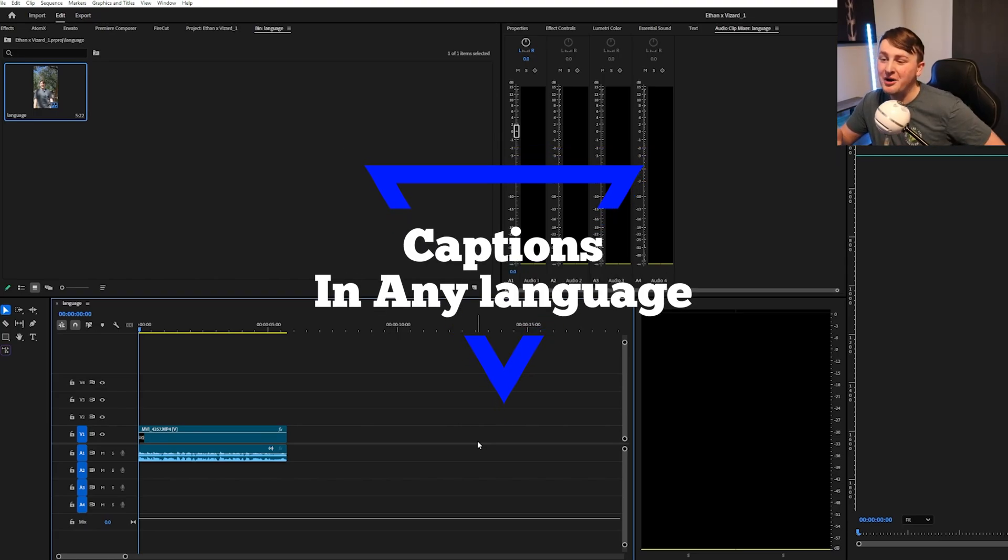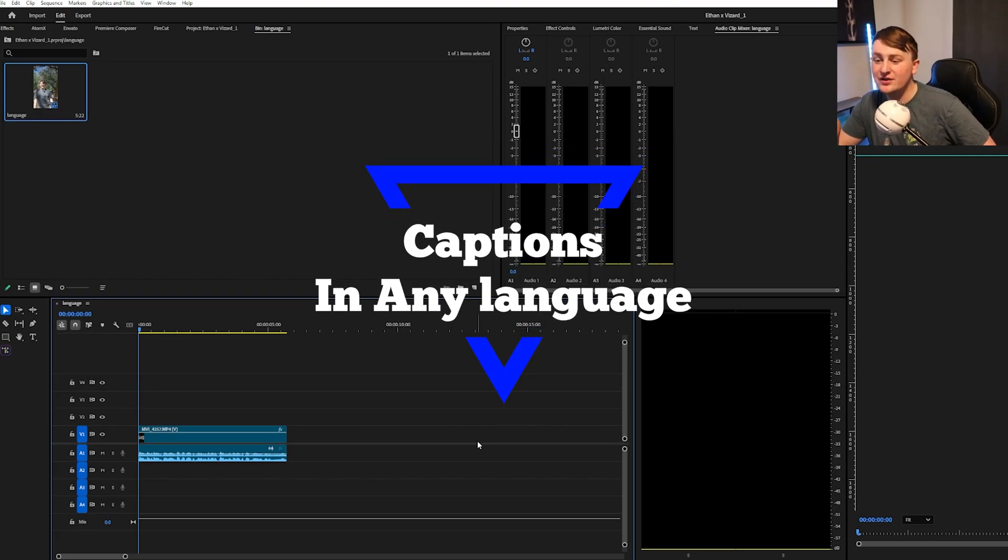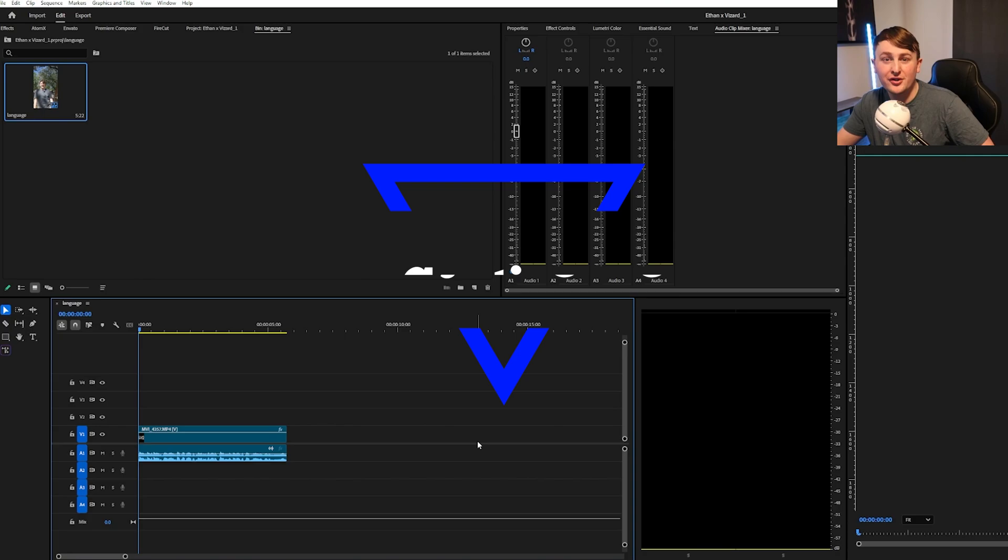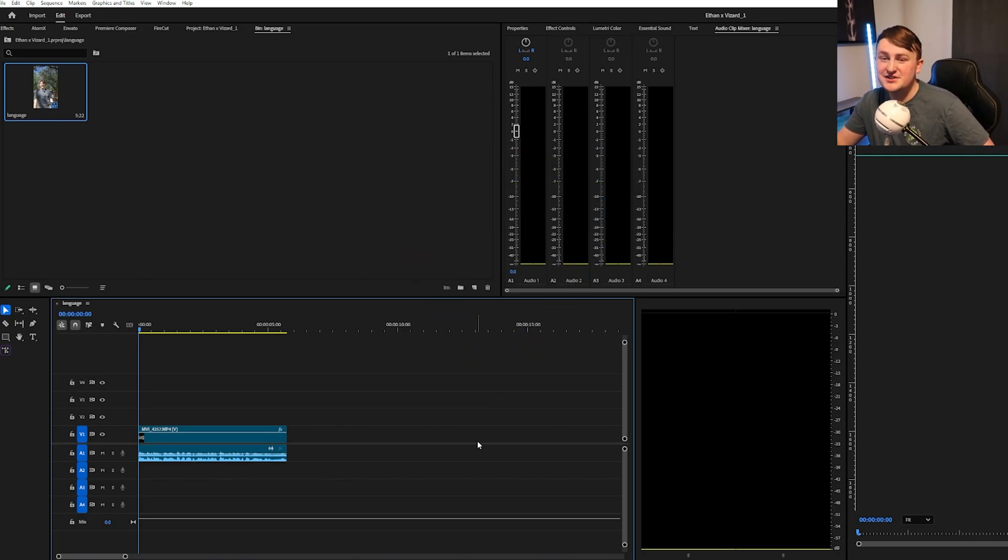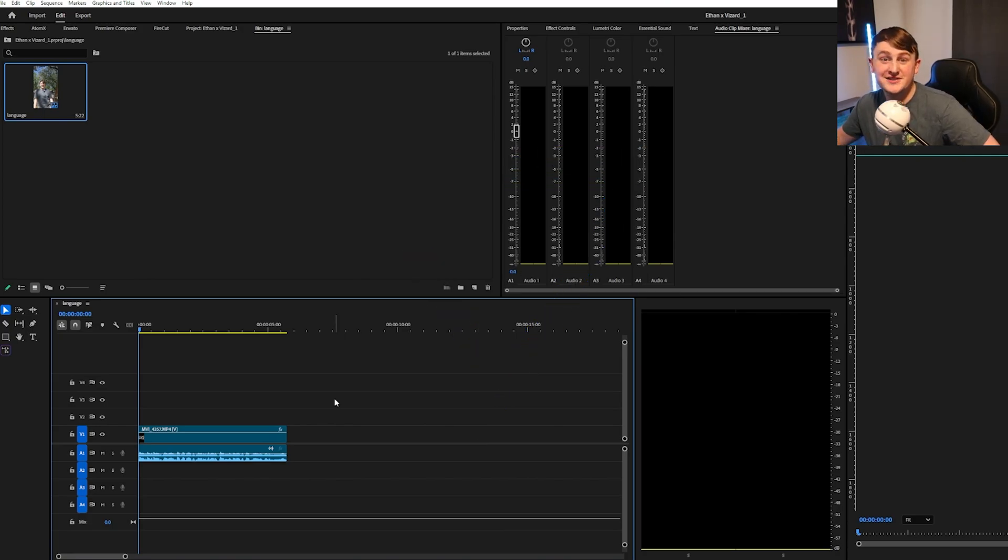So, you want to figure out how to get your English captions or any language in Premiere Pro to another caption language? Well, it's easier than you think with this latest Premiere Pro update. Let's get right into it.